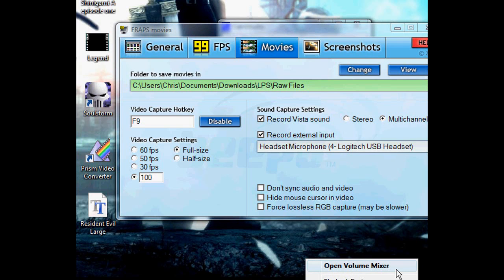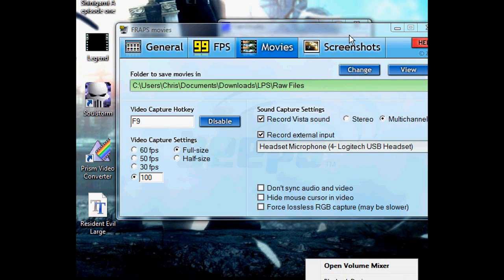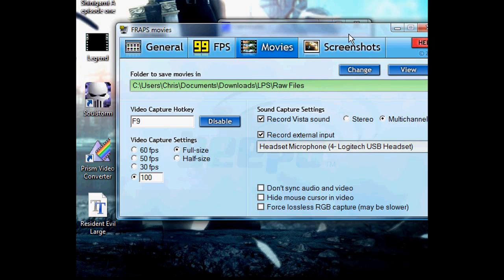I would recommend lowering the game volume if you're in Vista—I have Vista—lowering the game volume to about 10, or lower it to a point where you can hear both you and the guest very well. Generally, you can actually hear the guest very well because they're considered Vista sound and not external input.